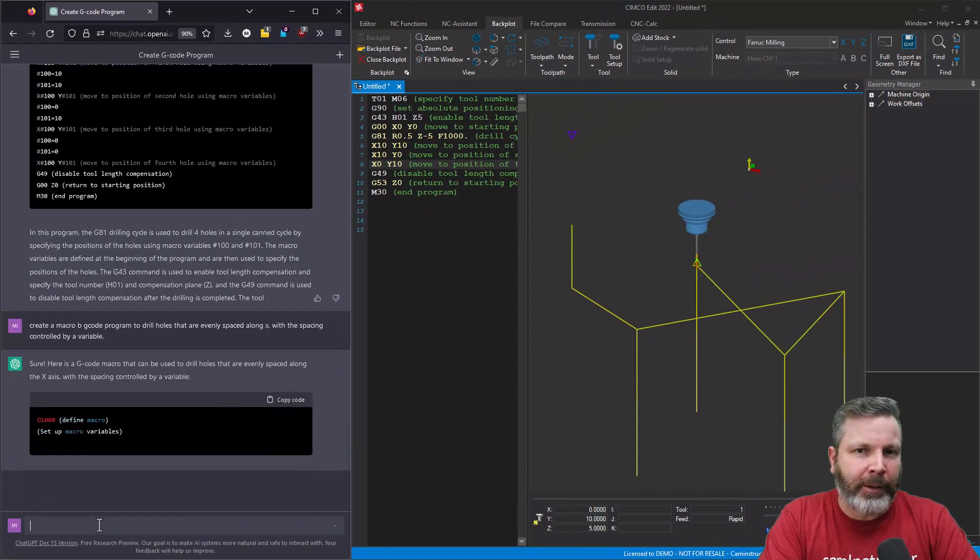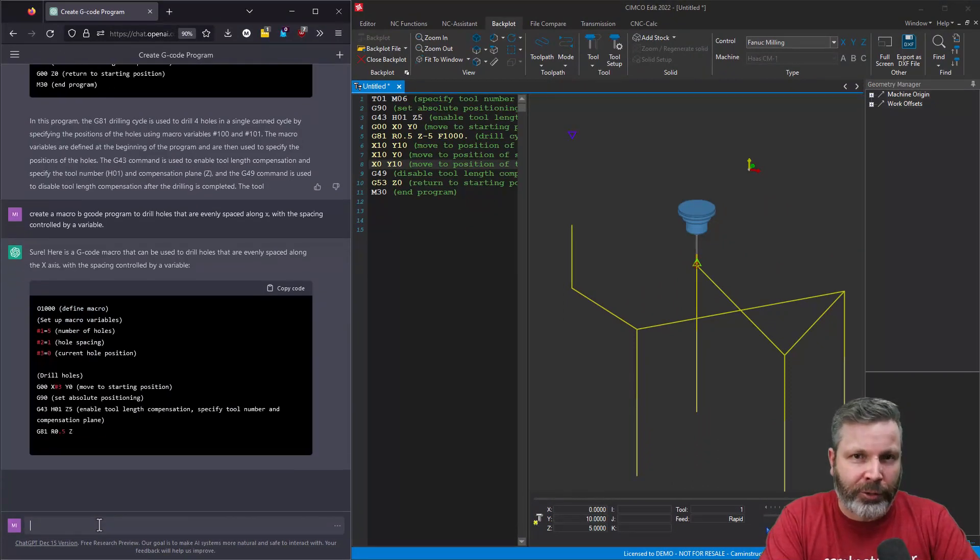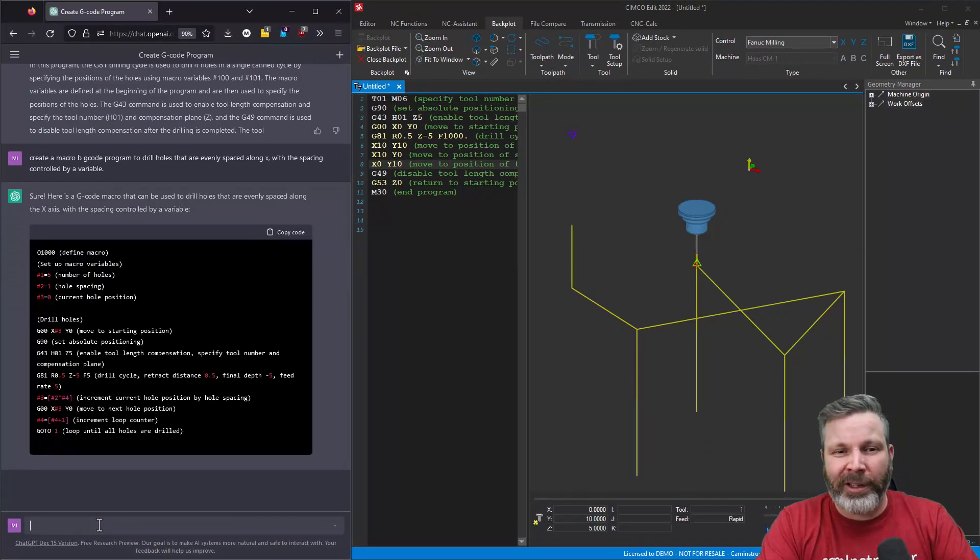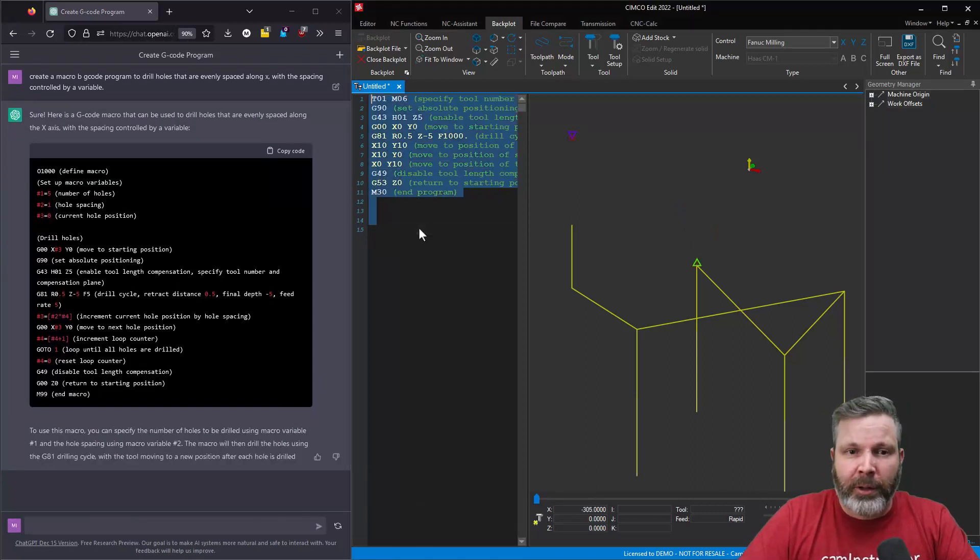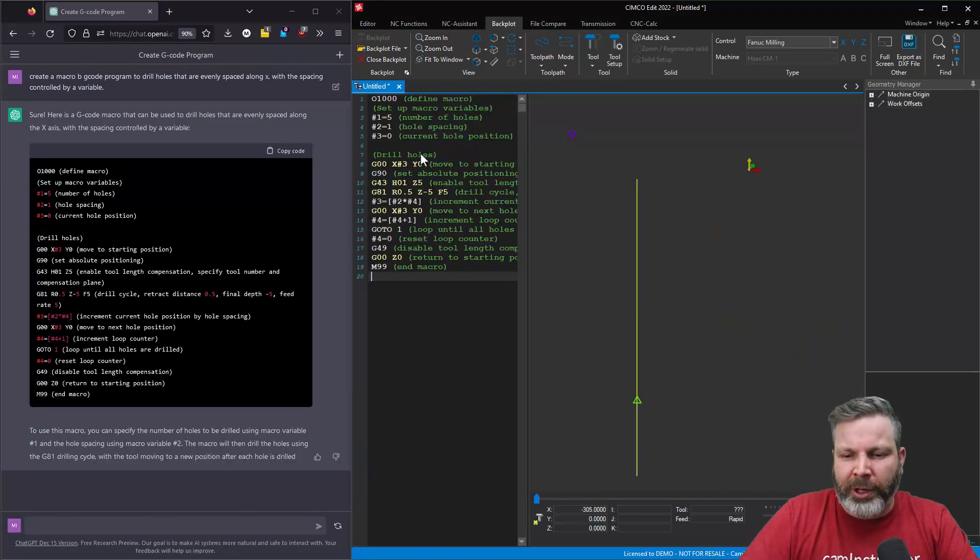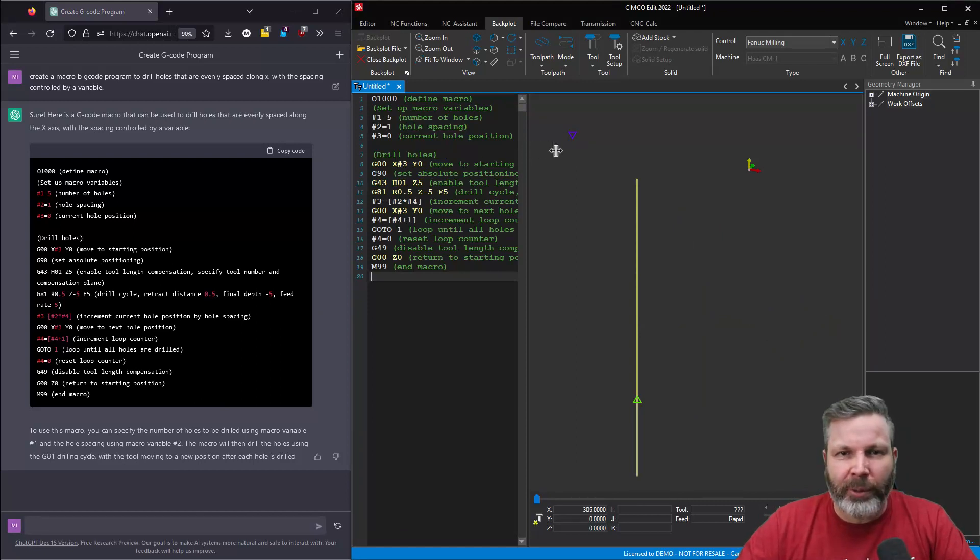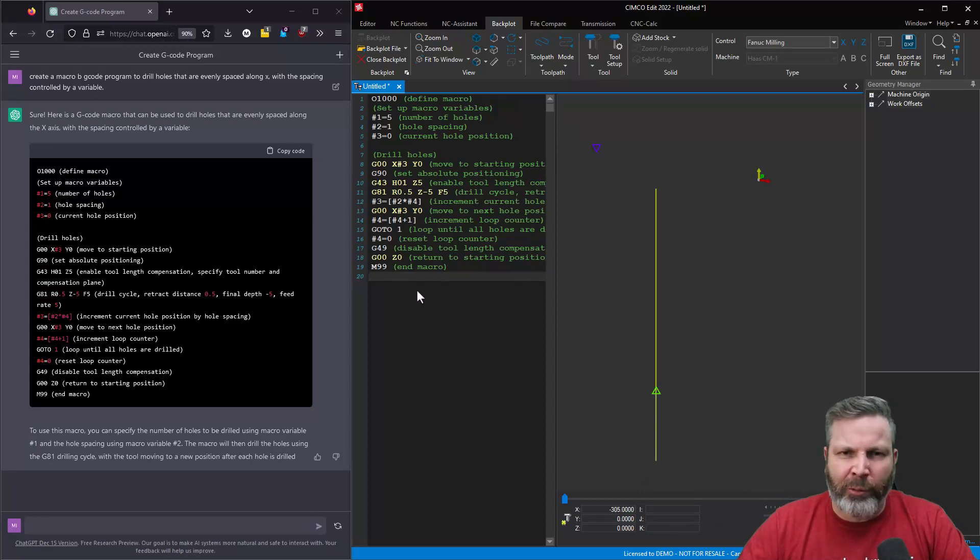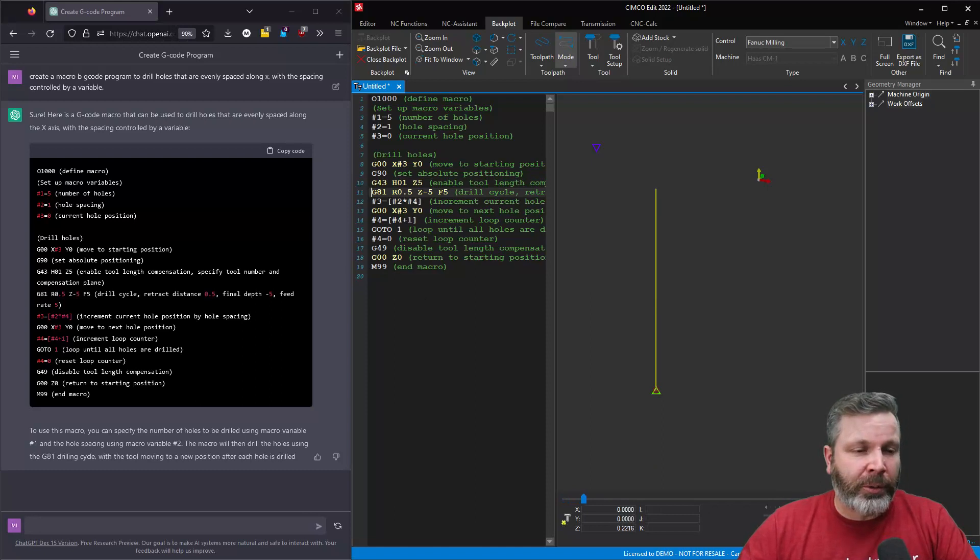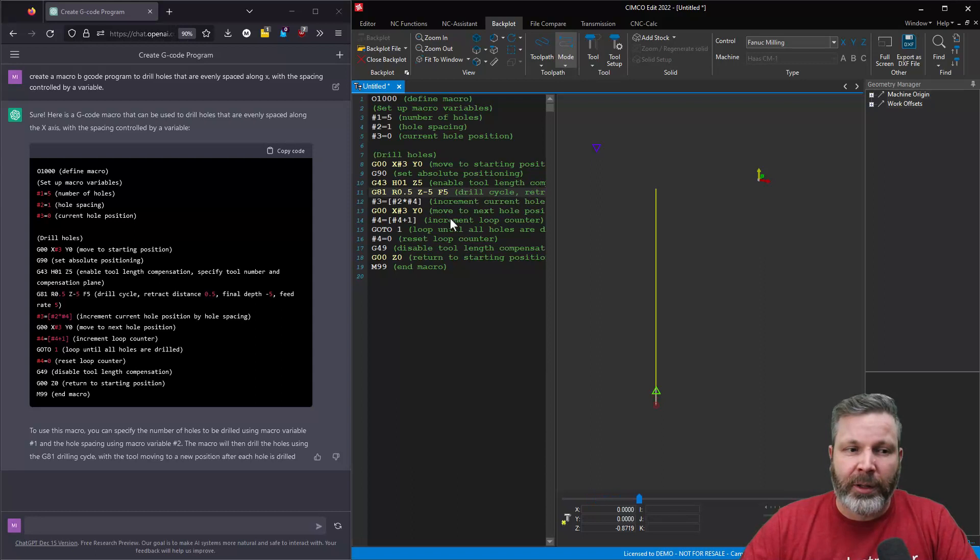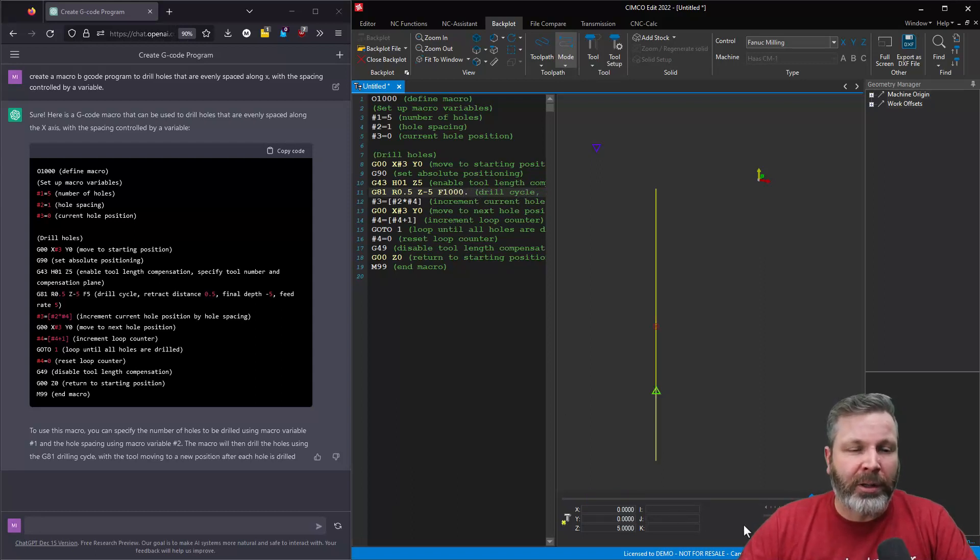So I've asked it to create a program to create drilled holes that are evenly spaced, and that spacing of the drilled holes is controlled by a variable. Again, it's missed the mark a little bit. You can see here's the program it's created. And I plug this into Simcoe and try and run it, and it doesn't do a whole lot. It gets one hole drilled, but we didn't get the holes that we were after. And the loop seems to have broken down midway through. So as far as G-code goes today, not so good. But obviously you can see a glimpse into what this could actually do if it was actually trained in G-code.